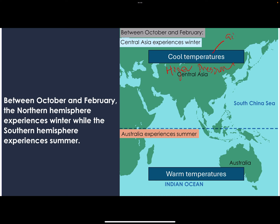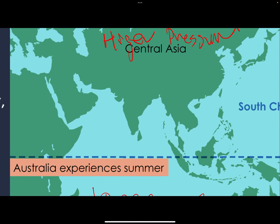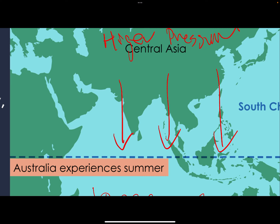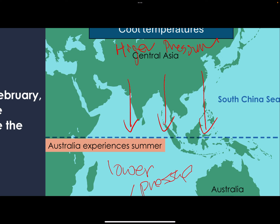Cooler temperatures mean higher pressure because air sinks. Warmer temperatures mean lower pressure because air rises. With this in mind, the wind moves from high pressure to low pressure — so it definitely moves from the north downward. When it reaches the equator, the Coriolis effect kicks in. As it's moving, it won't go straight down — it will be at an angle, so it deflects. Therefore you have your northeast monsoon.